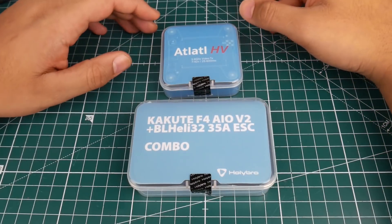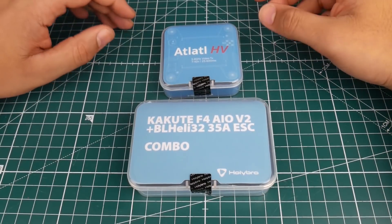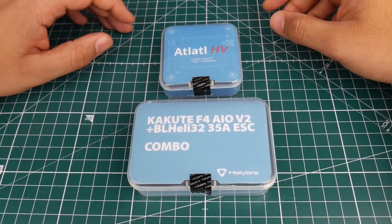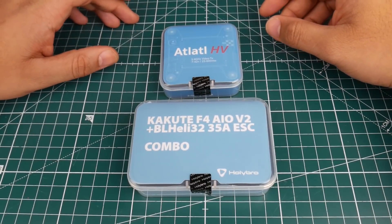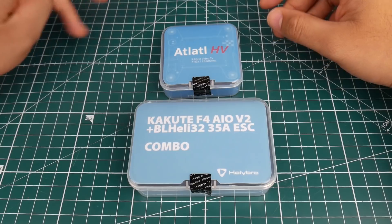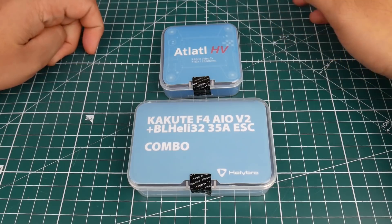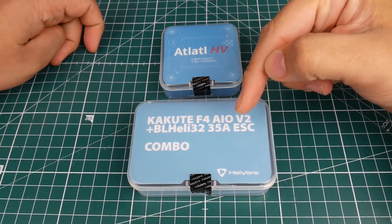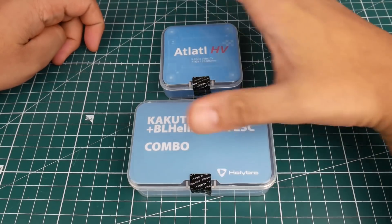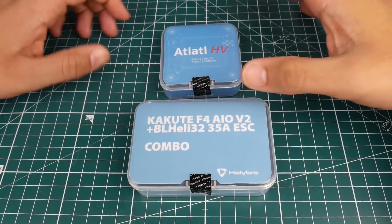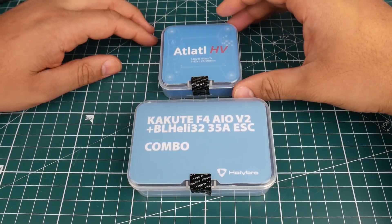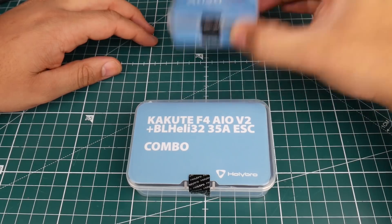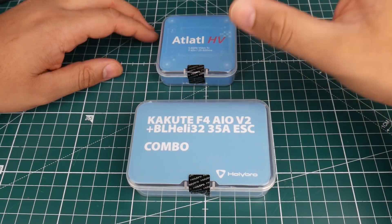Hi guys and welcome back to the channel. Today we have a new product, the Kikute F4 all-in-one flight controller. This is the V2, the complete combo. Many of you have been requesting it and here it is.